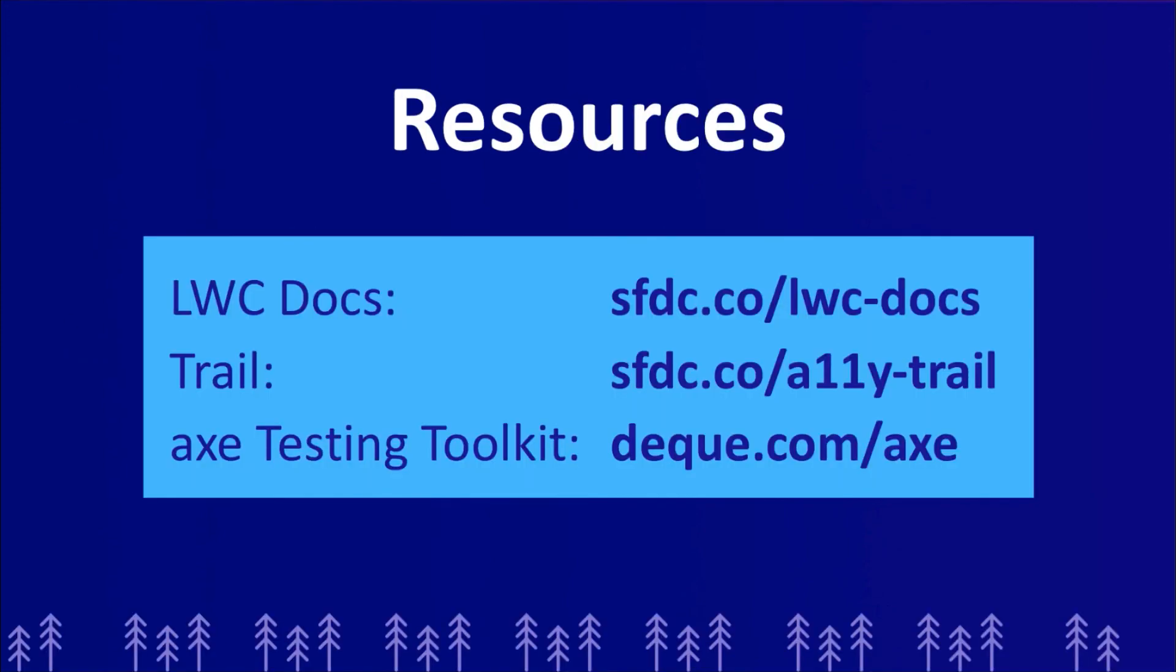Here are a few resources that will help you along the way. The full LWC component library can be found at sfdc.co slash lwc dash docs. We also have an accessibility specific trail and trailhead at sfdc.co slash a11y dash trail. And finally, if you're looking for some integrated accessibility testing, check out the axe testing toolkit at dq.com slash axe.